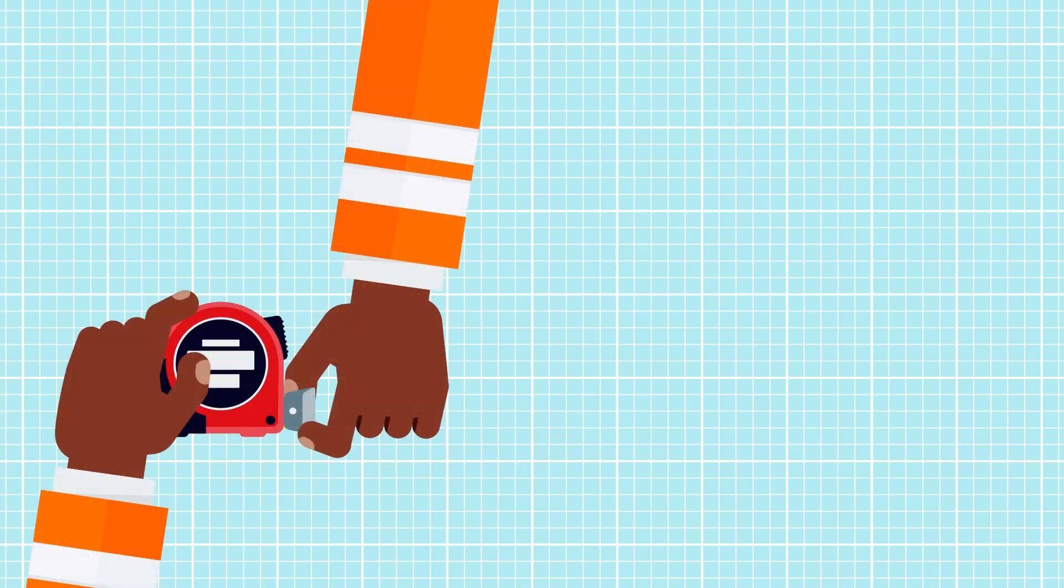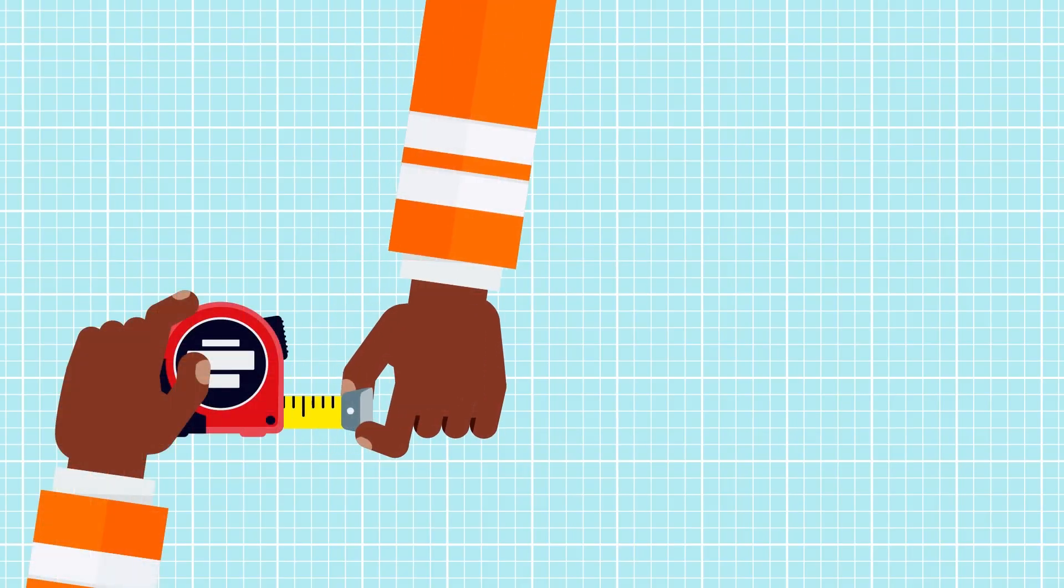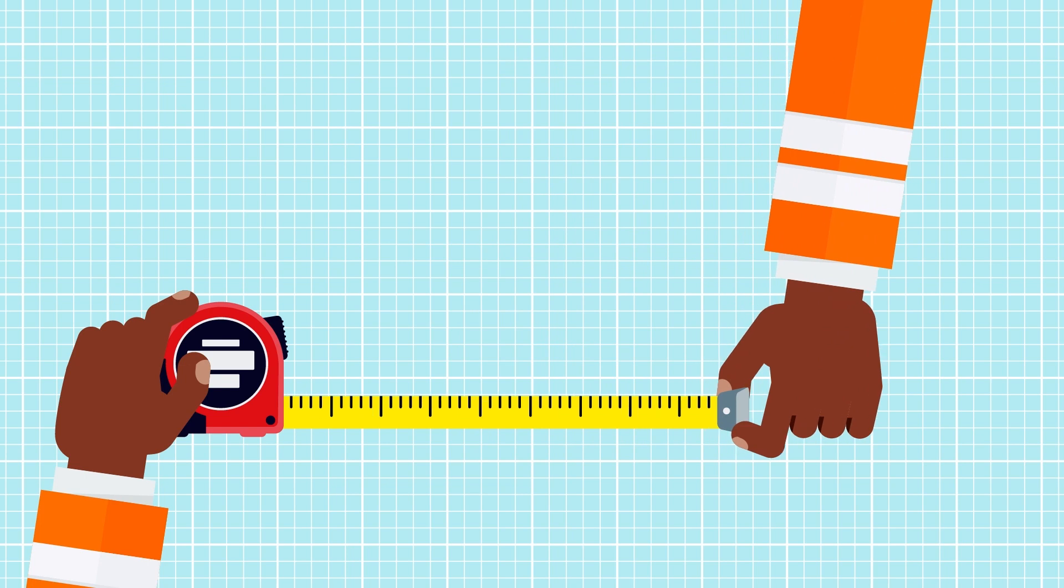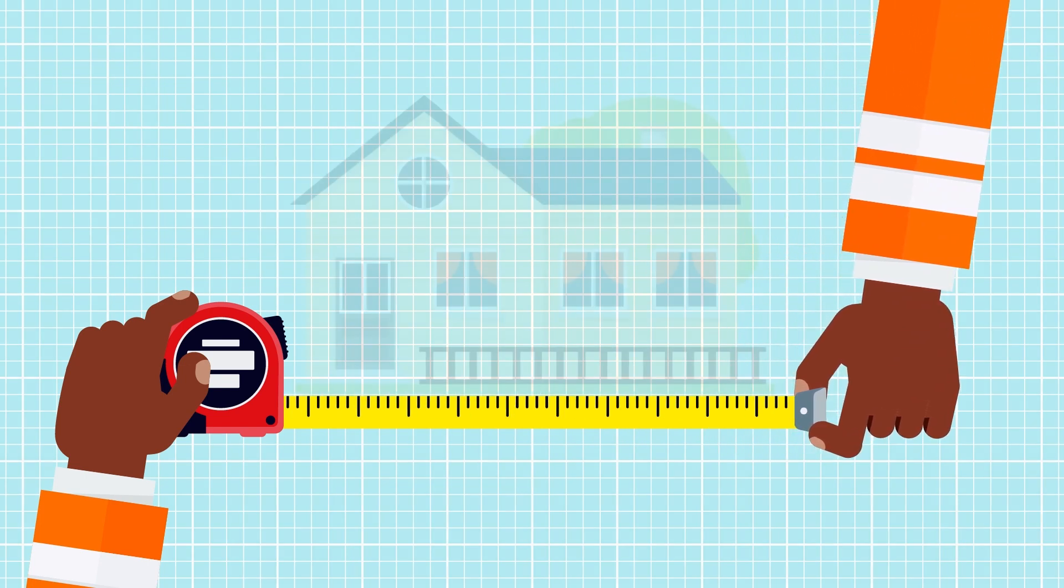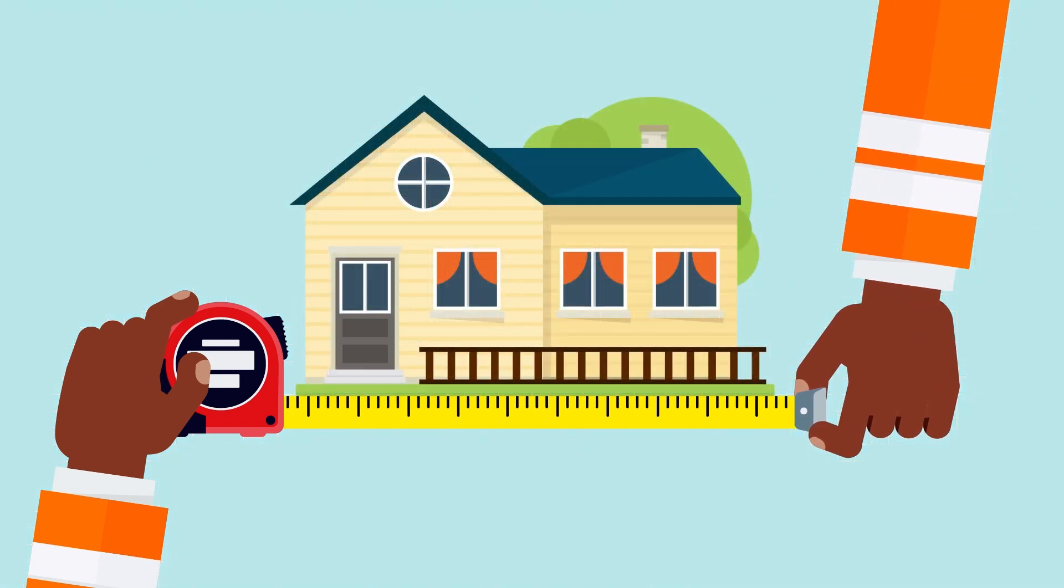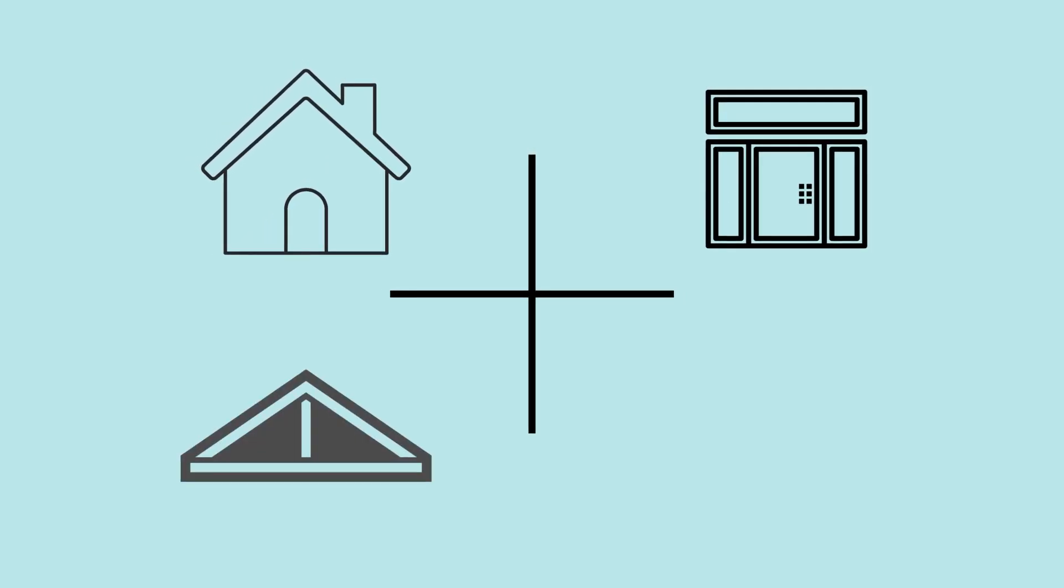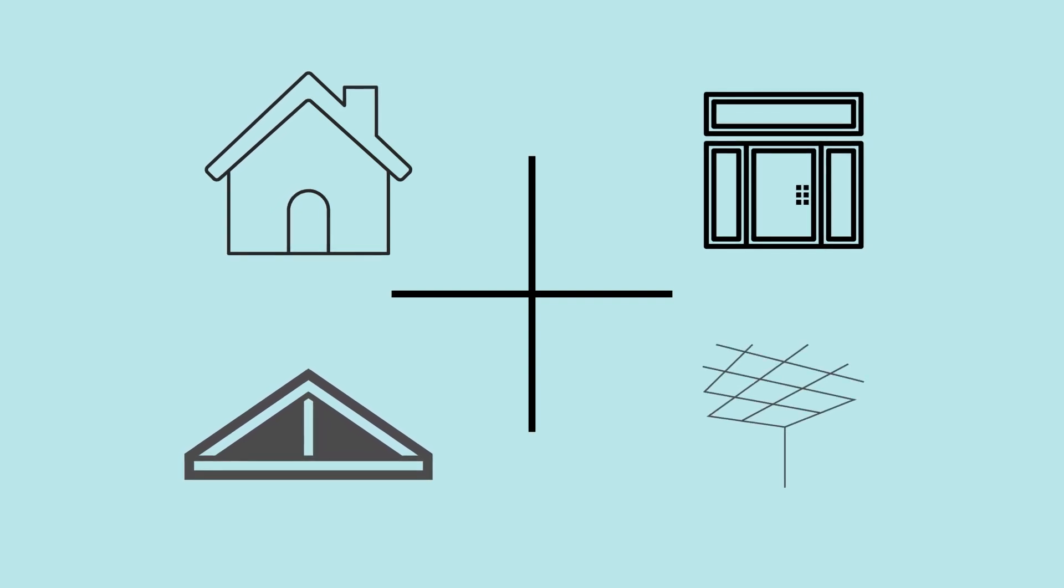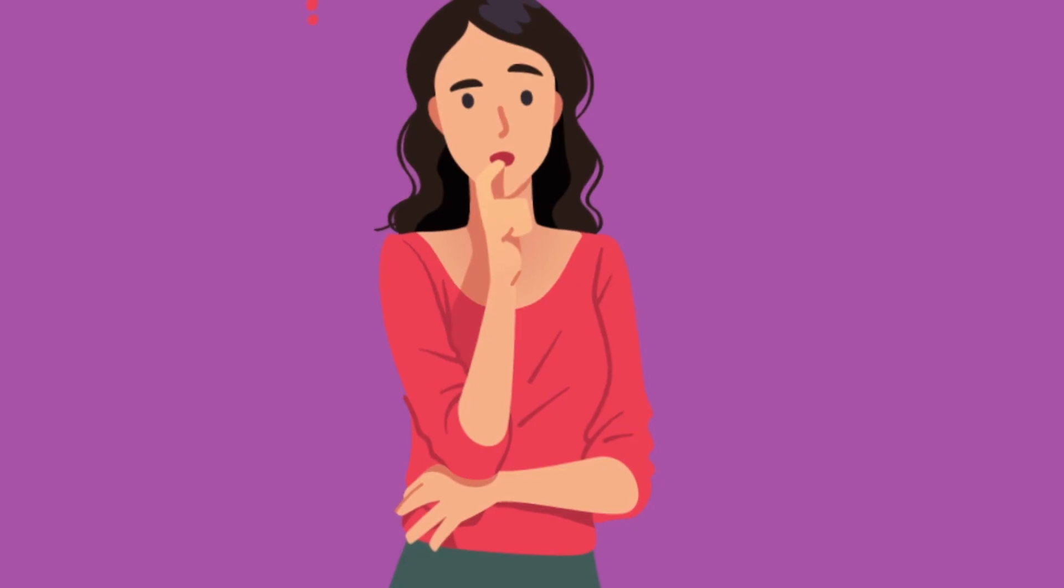A load calculation is a series of measurements necessary to properly match the right equipment with the size of your house. It takes into account several factors such as square footage, number of doors and windows, attic space, and ceiling height.